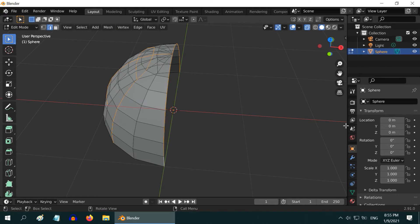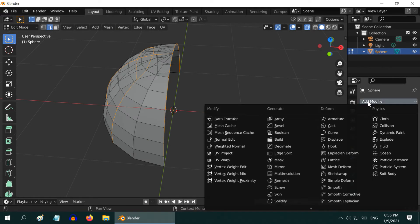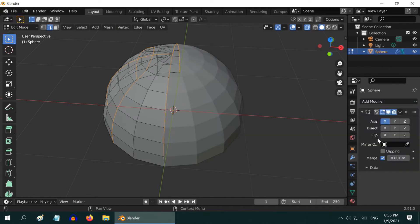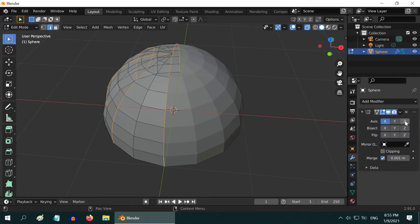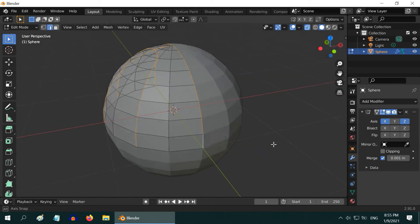Now go to the Modifiers tab. Add a Mirror modifier. X-axis is already selected, so we got one duplicate part. Select Z-axis as well to complete the whole sphere.